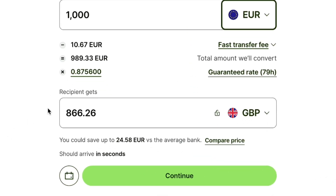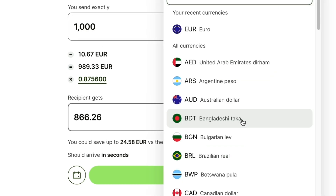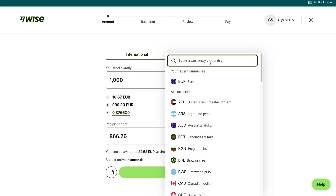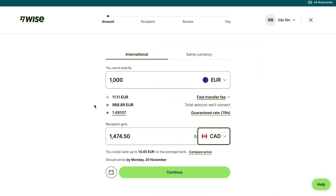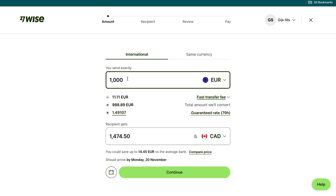Then where it says 'recipient gets' right here, you want to select the currency of the country that you are sending the money to. For example, if you are sending the money to Canada, then you want to type in Canada and select the Canadian dollar. Then you will want to select how much you are going to send right here. I recommend sending all of the money that you want to send at once.